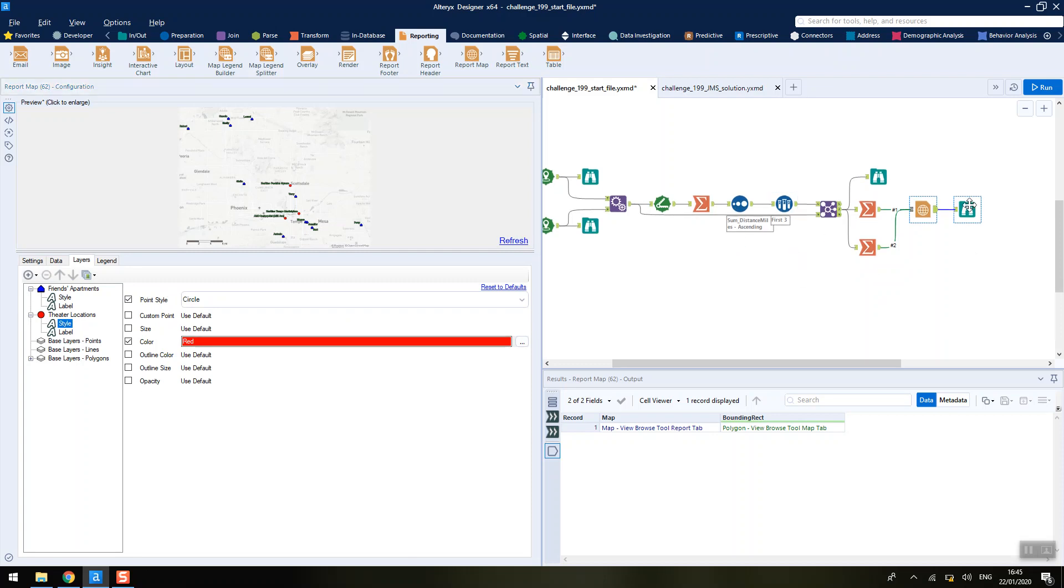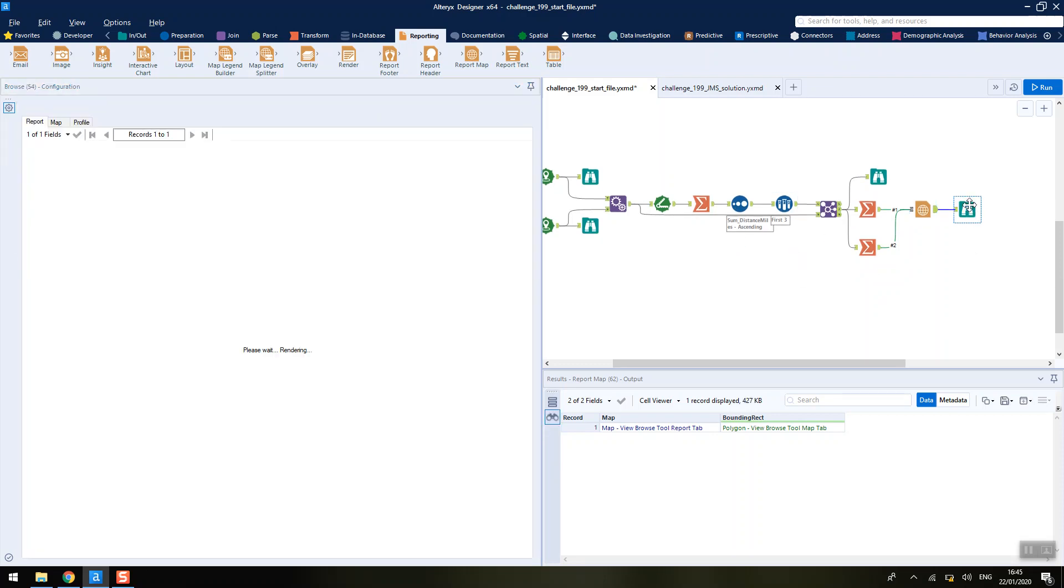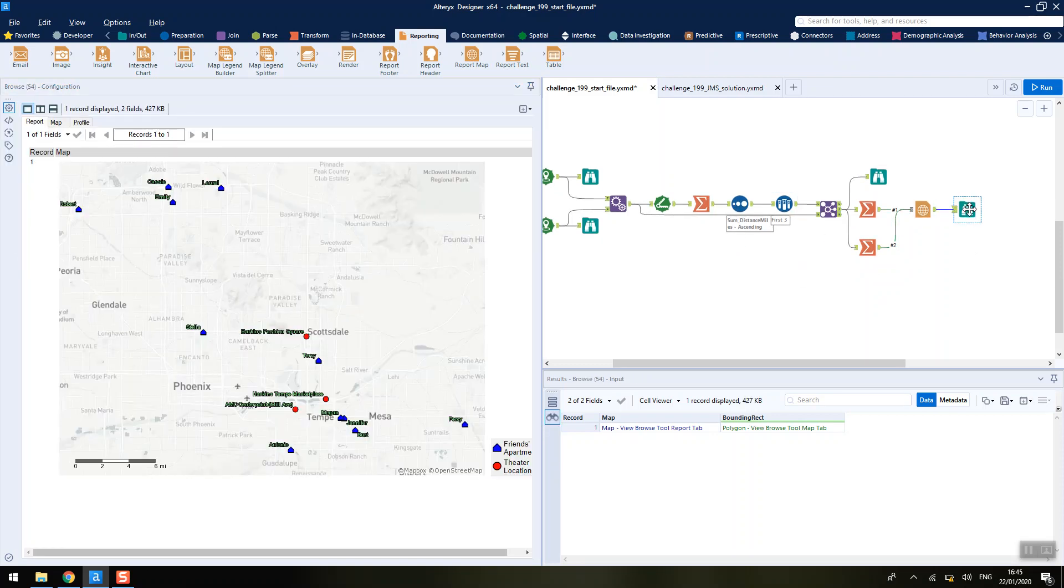That's how you get it to look the way that they want in the final solution, which is all the houses plus all the theatres formatted in the way that they want. Hopefully that was nice and quick today. Thanks for listening.